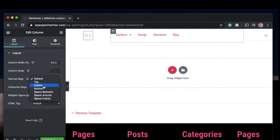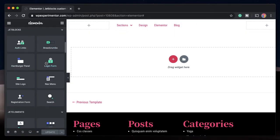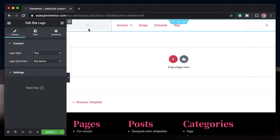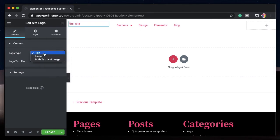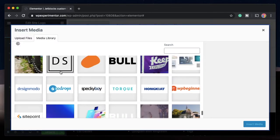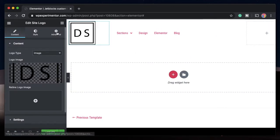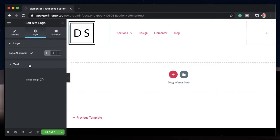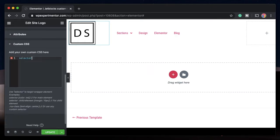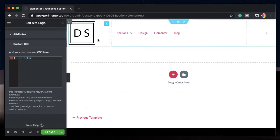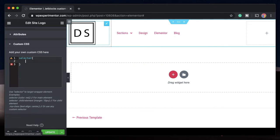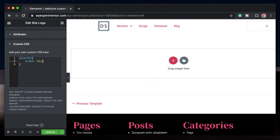If you don't want to use the Elementor logo, you can also use the logo widget that comes with JetBlocks. The only thing is it doesn't have a width and height field, but we can adjust that. Set the logo type to image and select your logo image — mine is 120 by 120 pixels, which is too big for this header. There are no controls for sizing in the settings or style tab, so go to Advanced, under Custom CSS, use the selector keyword. Selector targets elements within their context — within a widget it targets that widget. So even though this is a JetBlocks widget, it's still an Elementor widget, and selector will target the logo. Just specify width: 50px, and the logo is scaled.